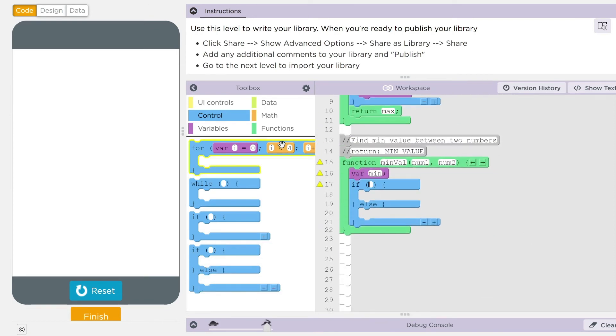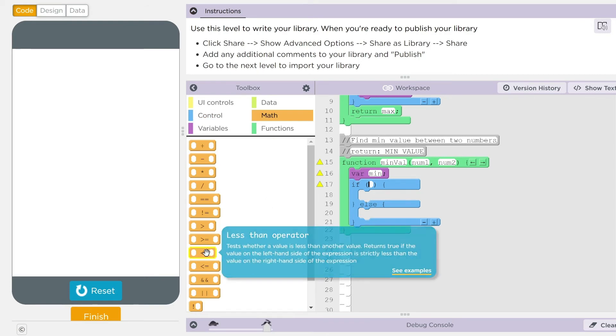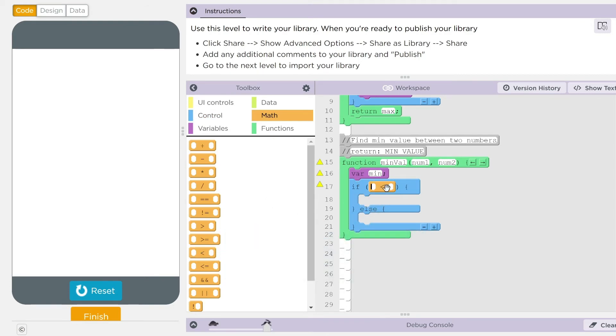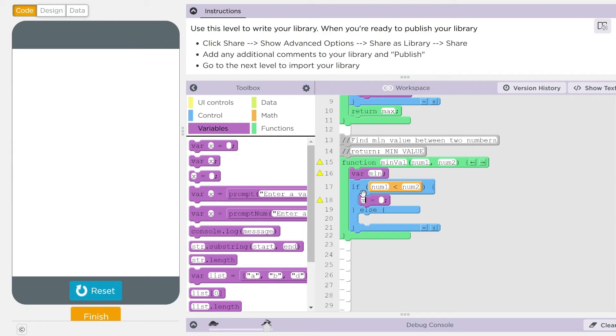Now, it's not greater than. It's going to be less than. If num one is less than num two. And remember, don't have to redeclare your variable. Min equal num one.